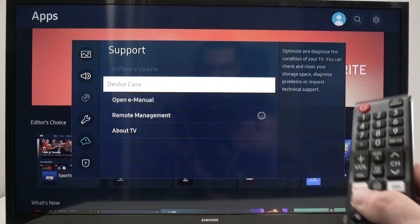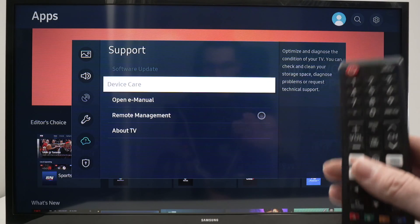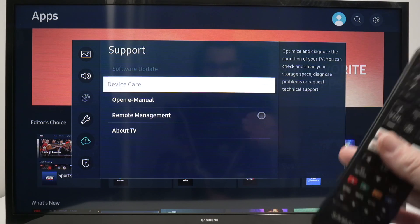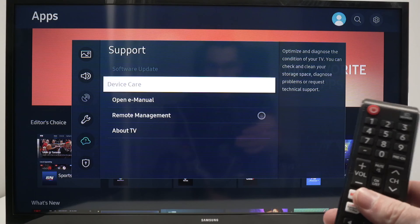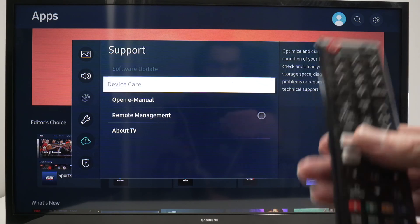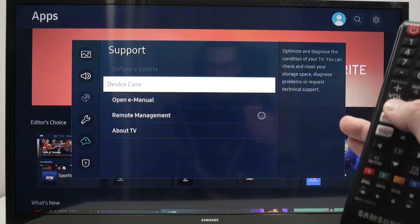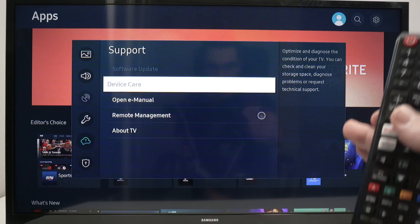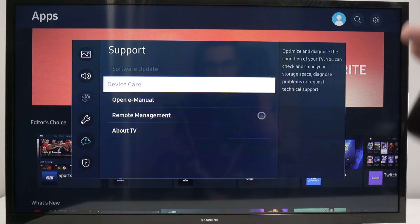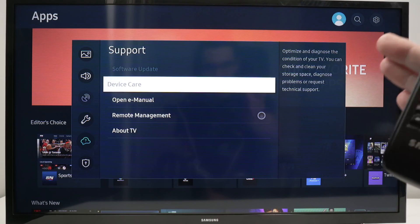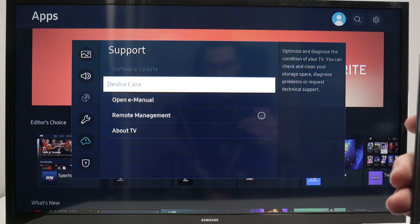Well why is this happening? Well it's very easy. It simply means that you have an app open on the Samsung TV and we need to close this app to have access to these features.